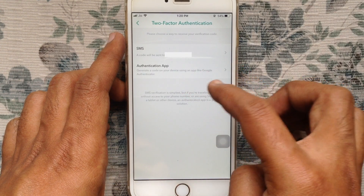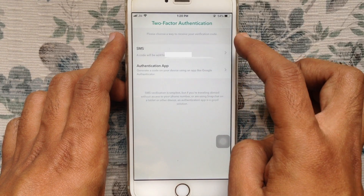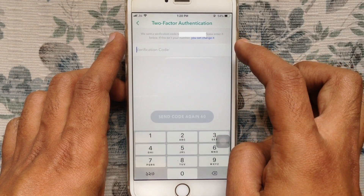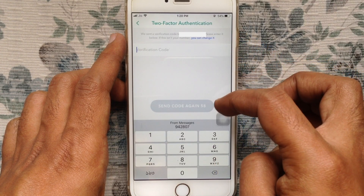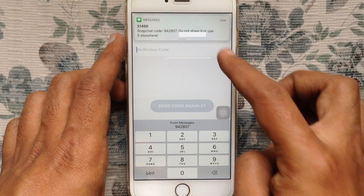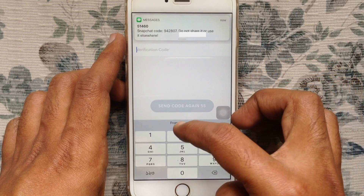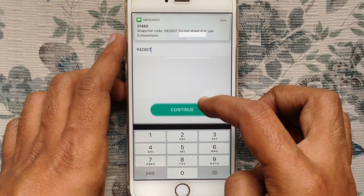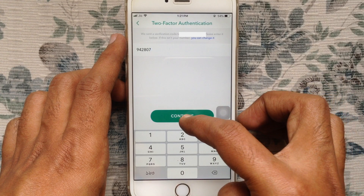Choose a way to receive your verification code. Tap on SMS. You will receive a verification code on your phone number. Just enter the code in the box and tap on the continue button.